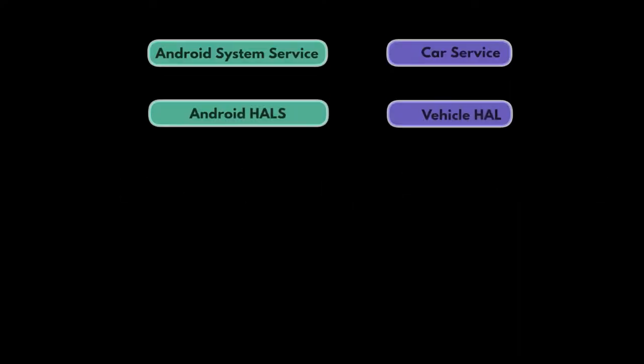As you might already know, Android Automotive is not a fork or parallel development of Android. It is the same codebase and it lives in the same repository as Android on phones, tablets, and televisions.